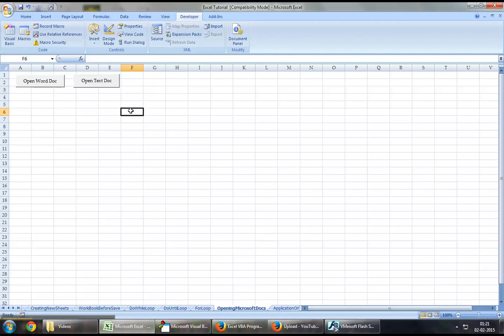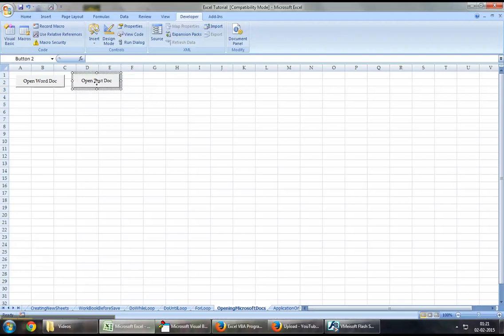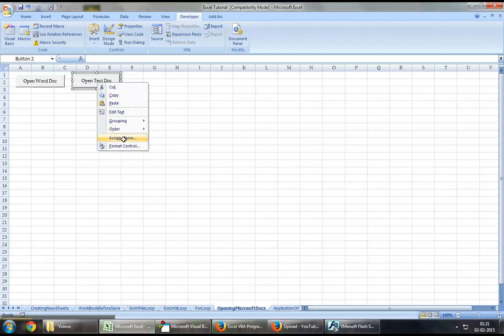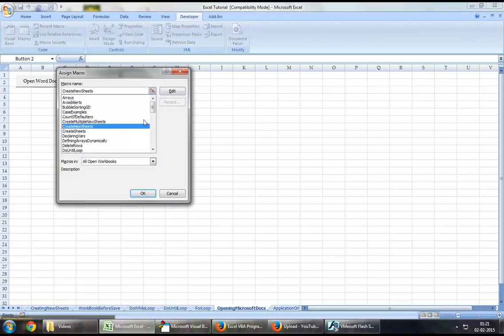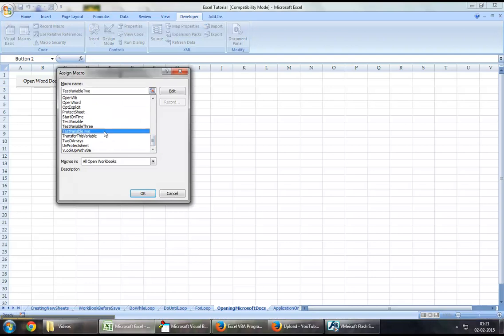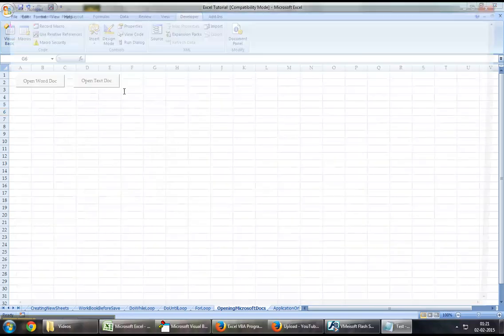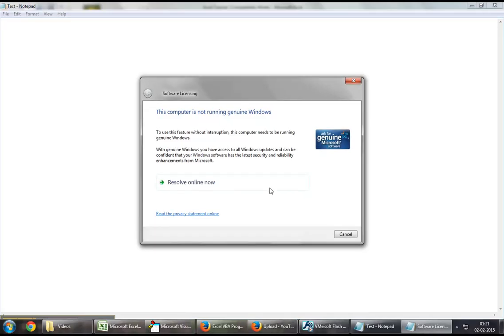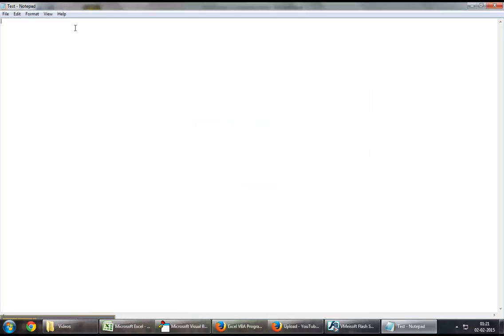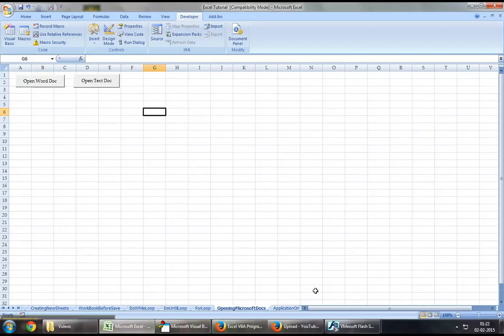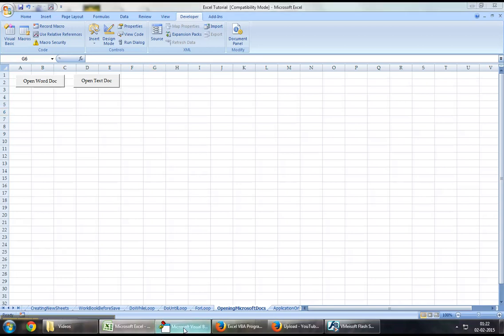Now, you just need to go down to your Excel sheet, right click and assign the macro that we've just created to open our text file. Now, as we can see on clicking this button, our notepad document, the text document has opened up.